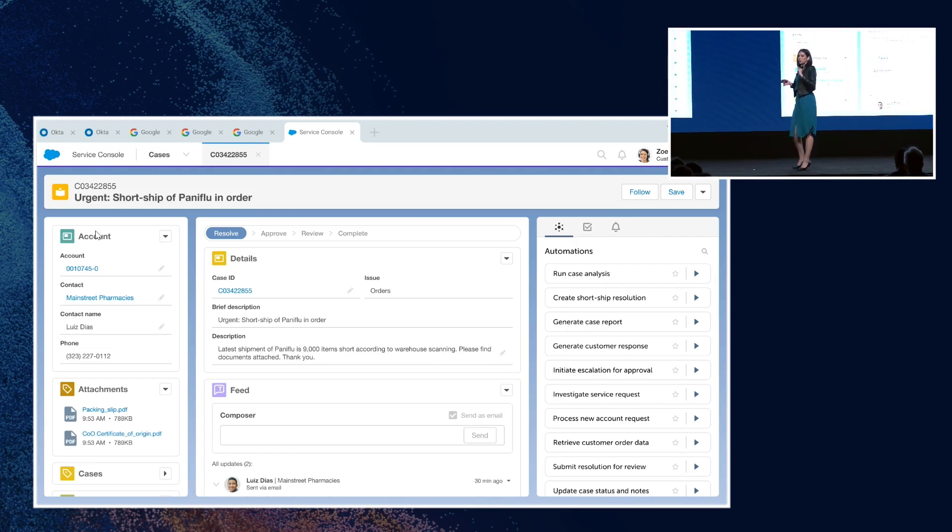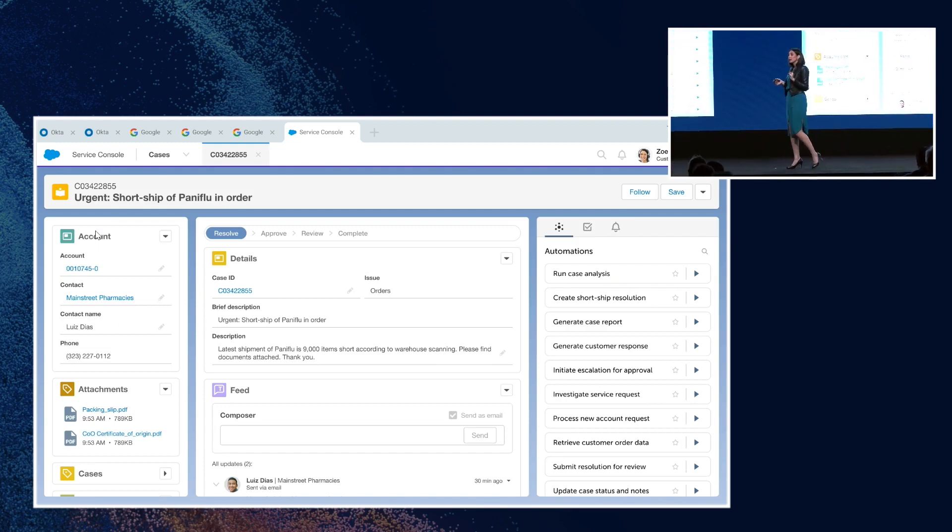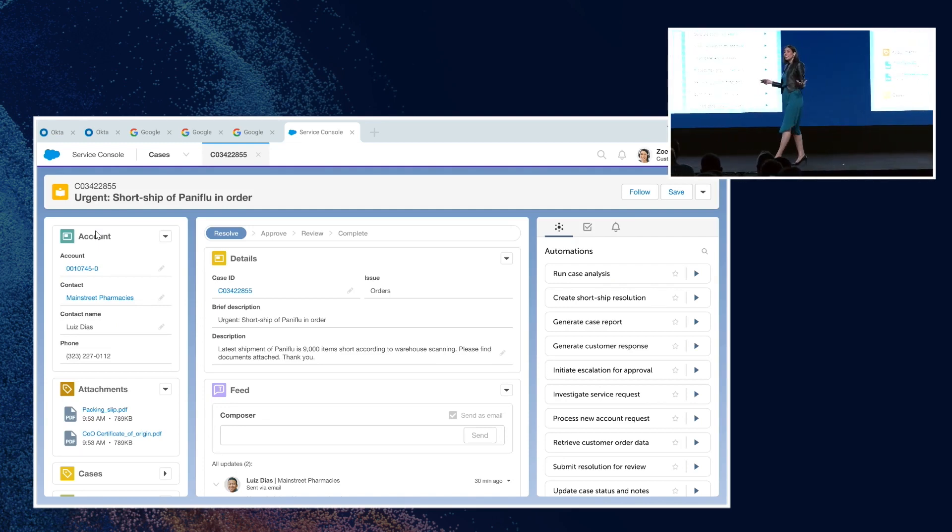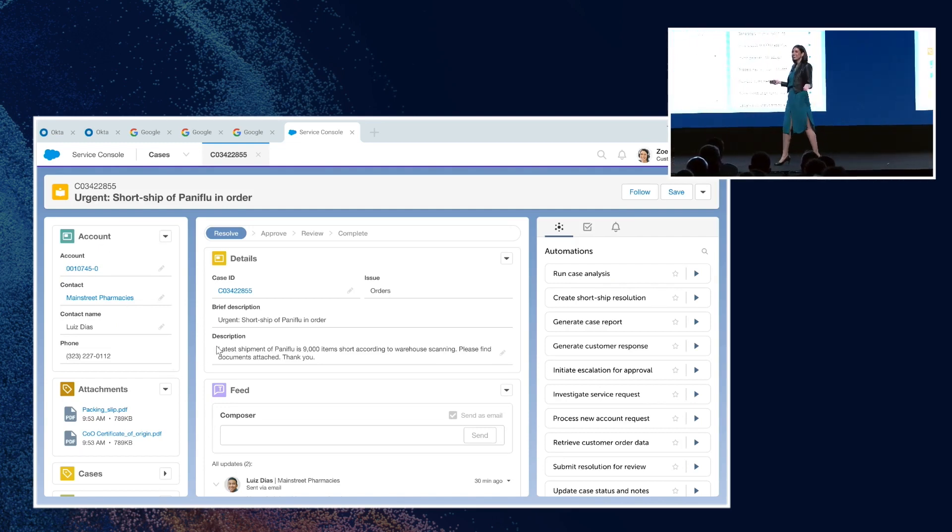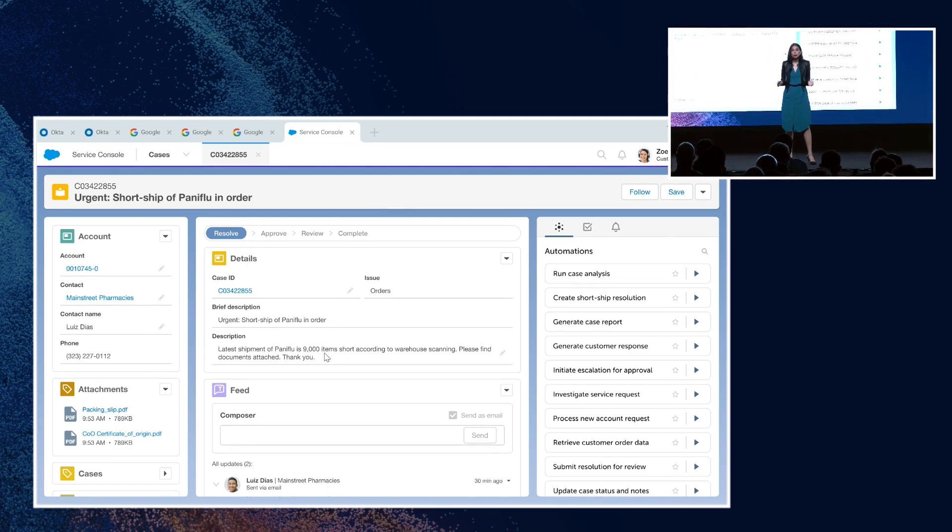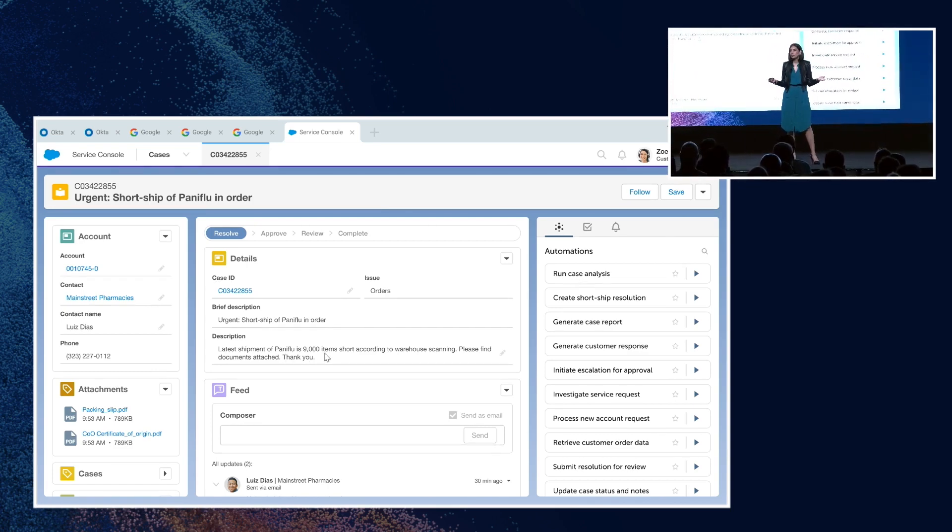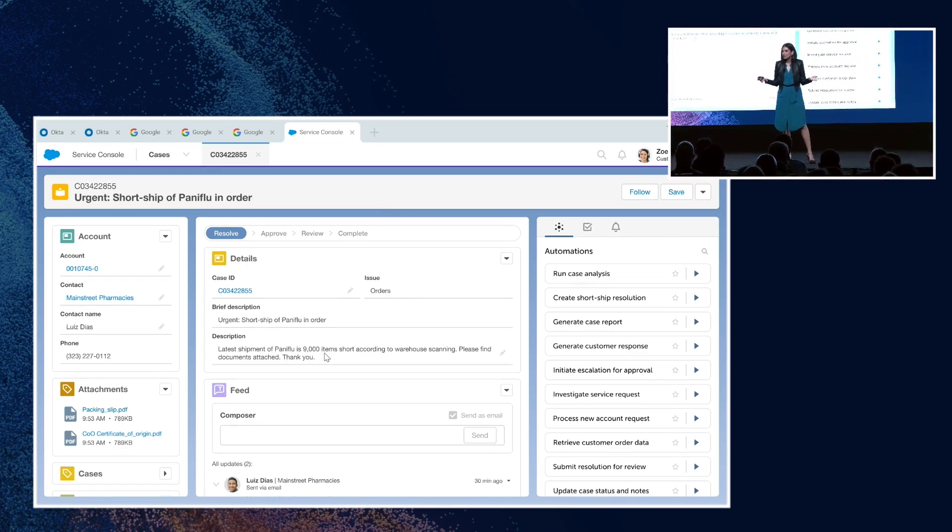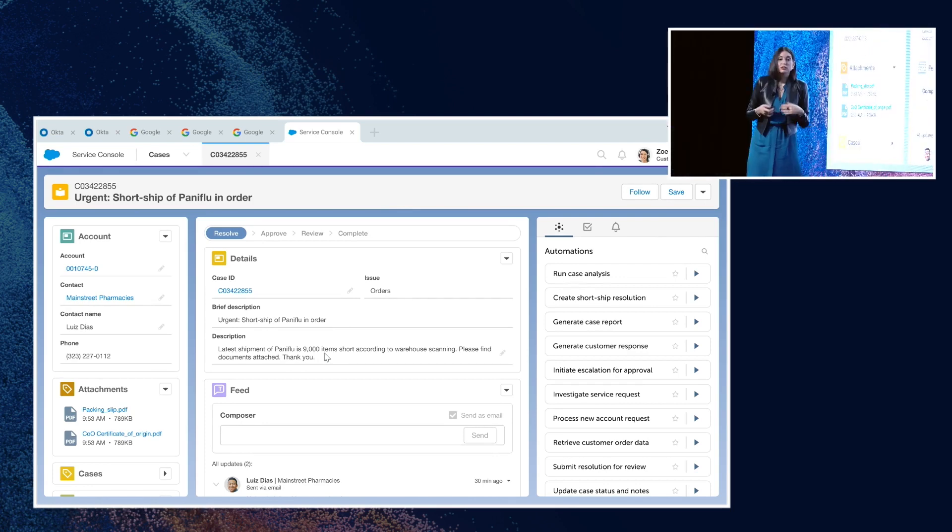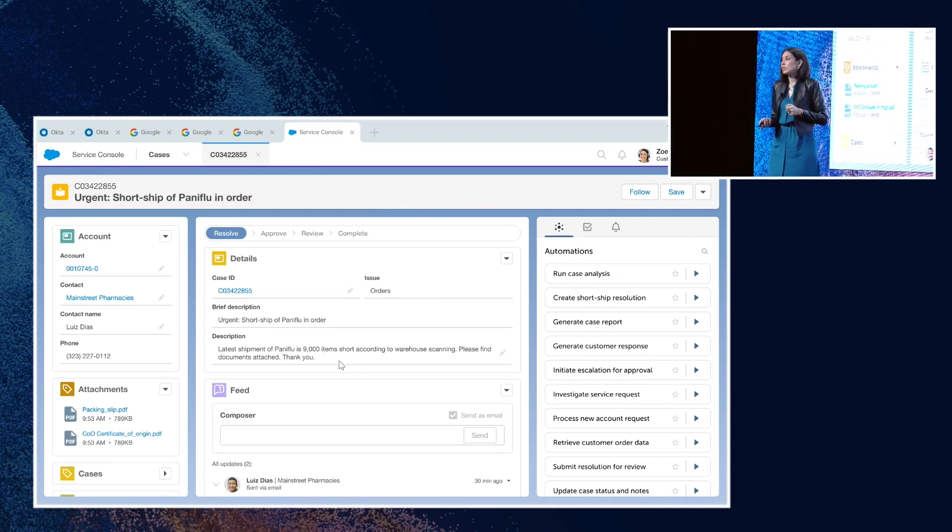When Zoe clicks into that case, she can see that they didn't get 9,000 units of PanaFlu, which is not only an account issue, but a public health emergency as flu season is gearing up.